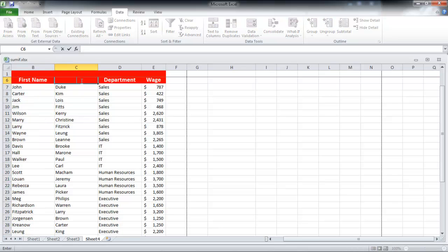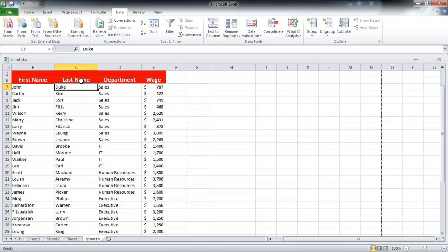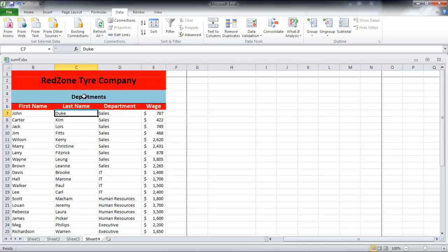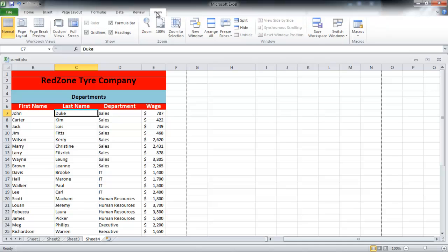At times, we decide to freeze rows and columns so that data present in them stays fixed throughout when you scroll down or in other directions. In order to do so...